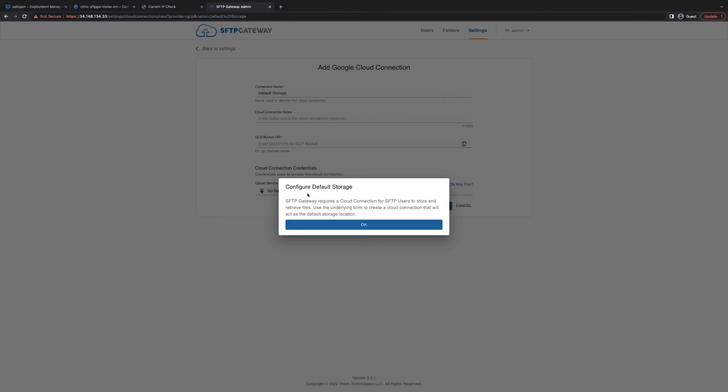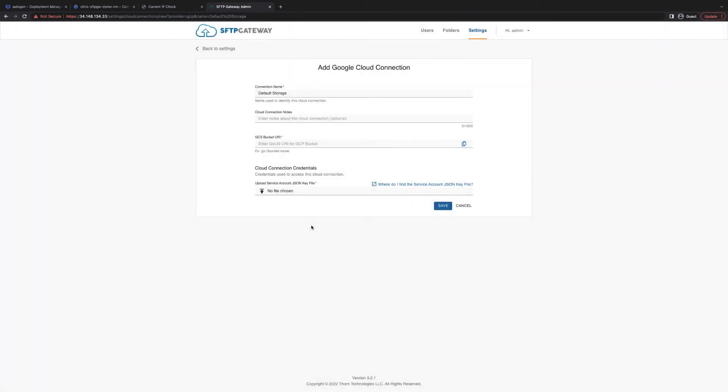Just click OK to dismiss this dialog box and you will be on an Add Google Cloud Connection Settings page. This is automatically populated with the name Default Storage. You can then either give this a Google Cloud Storage bucket that already exists or you can create a new one from here. I'm going to use the bucket Chris SFTP Gateway demo.